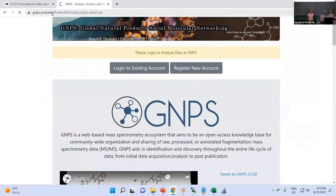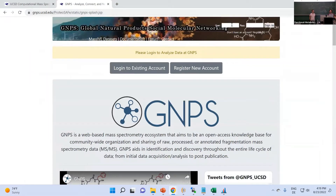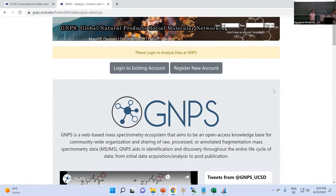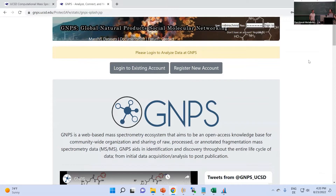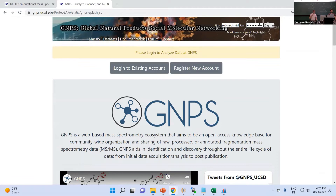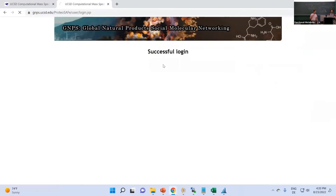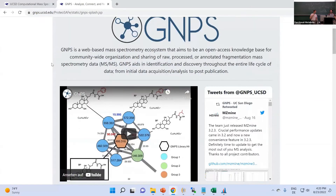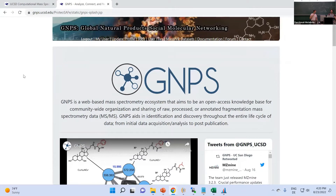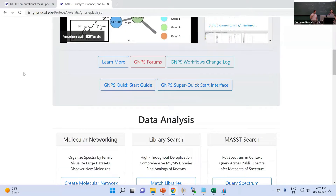Go to gnps.ucsd.edu and here you can already log in with your account. In the top right corner you can type in your MassIVE and GNPS user credentials and sign in.